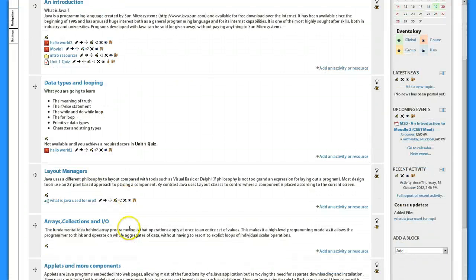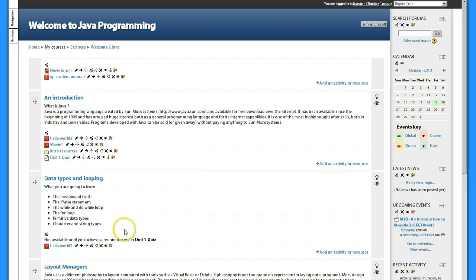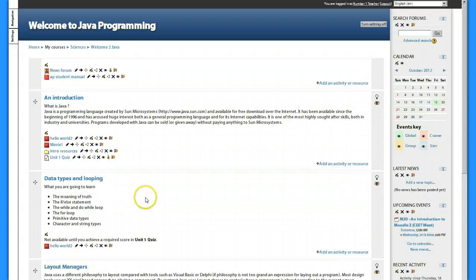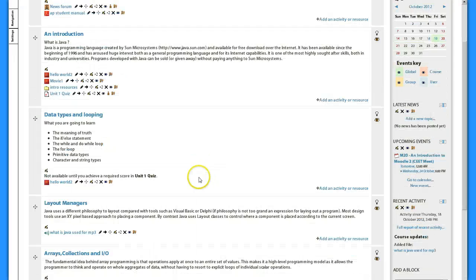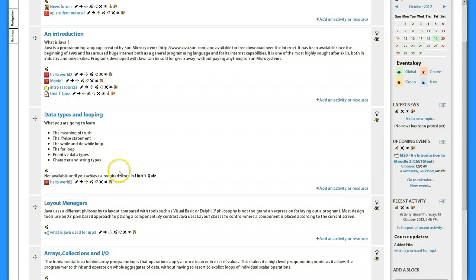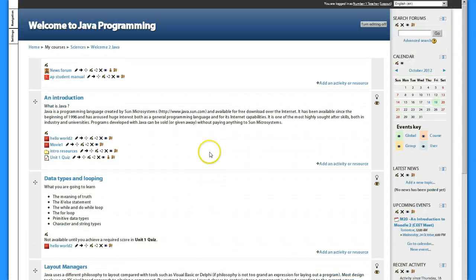So students, if I restrict the activity for this one as I have done until they get 70% on that quiz, they will be able to see this topic and they can see this topic, but they won't be able to see this inside this topic. They won't be able to see this applet here or flash file.